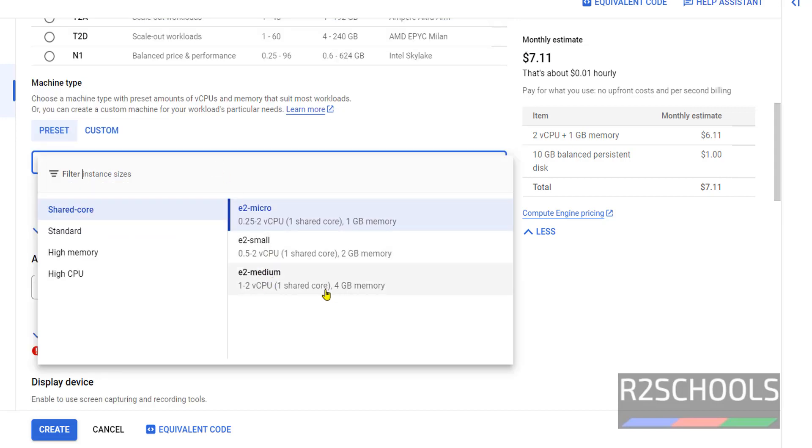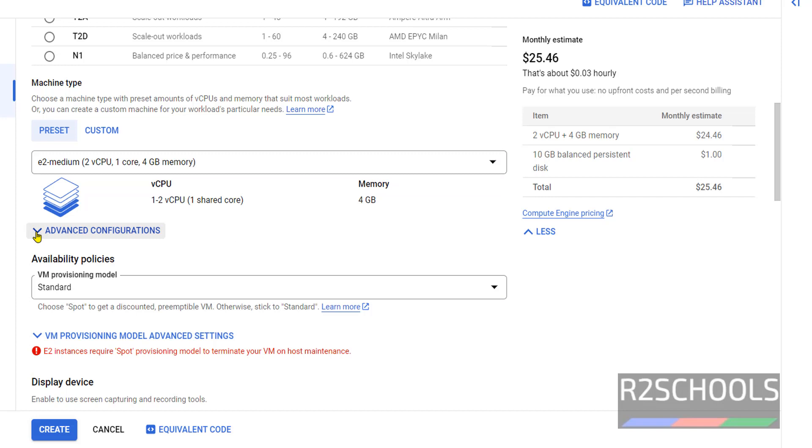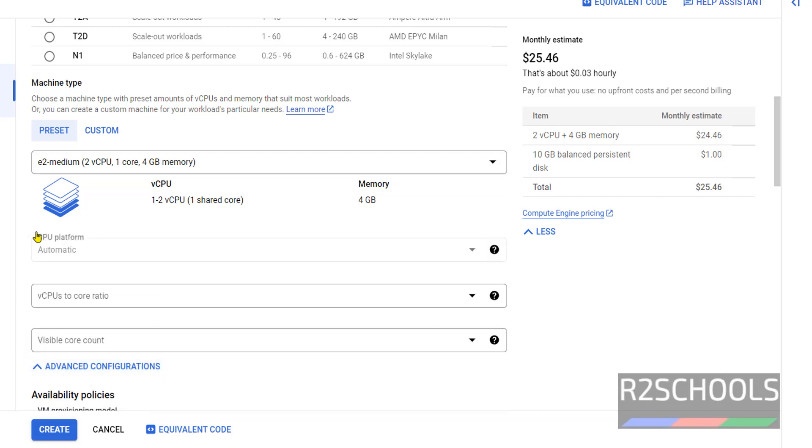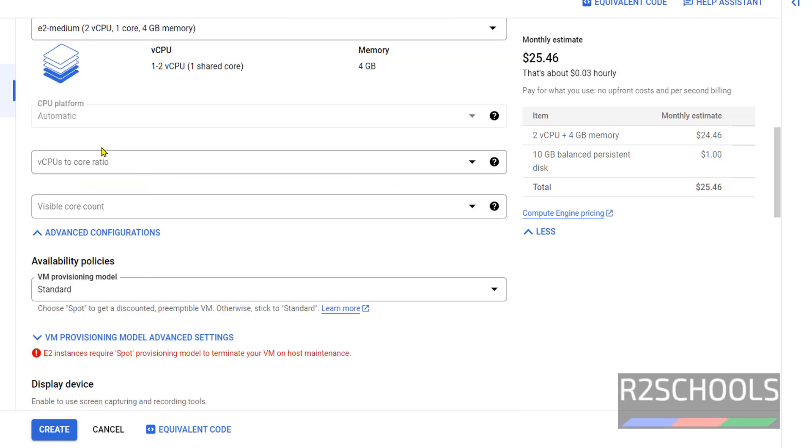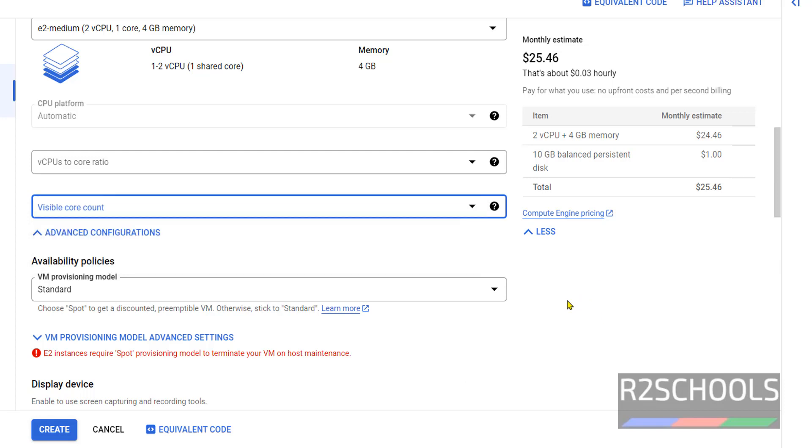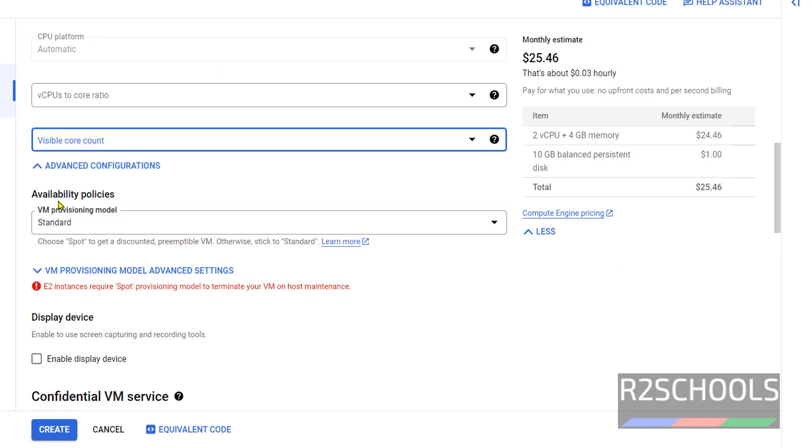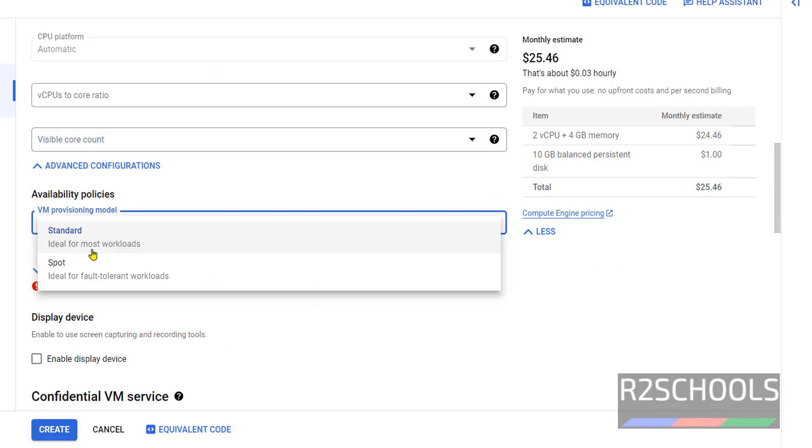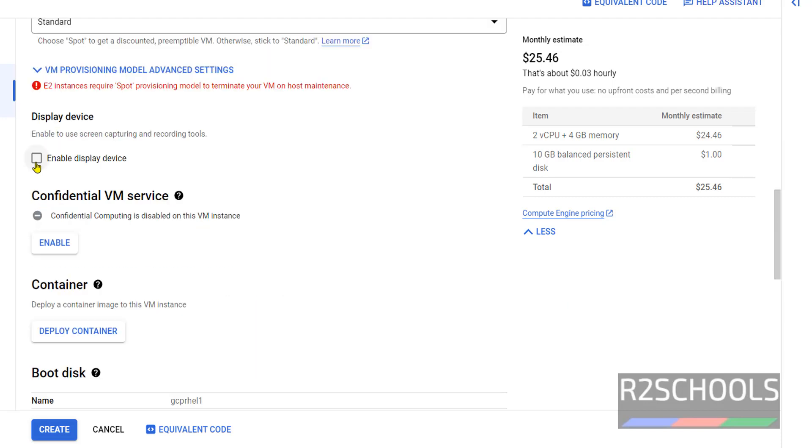Click on advanced configurations. I am not going to change this. Here we can select one core or two CPUs. I am going to keep as default. Availability policies: spot or standard. I am going with standard. If you want to enable display device, you can select this one. I am going to unselect it.